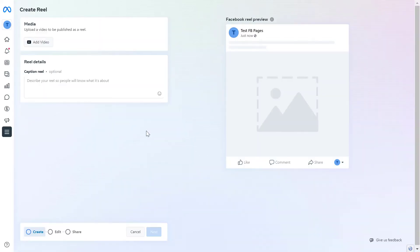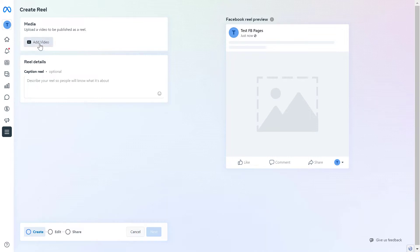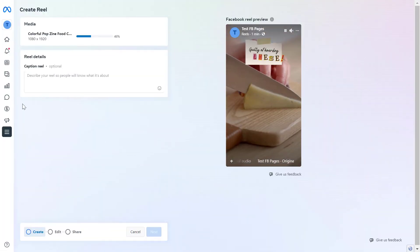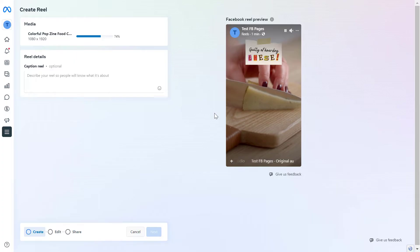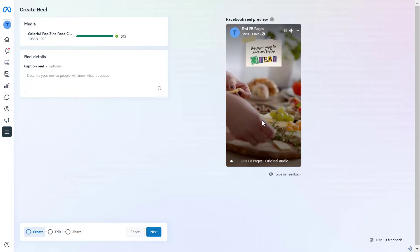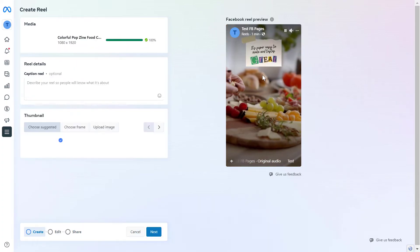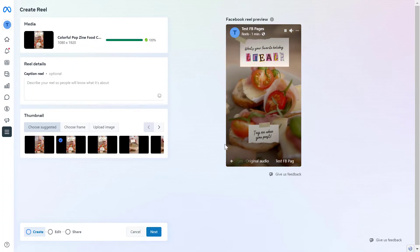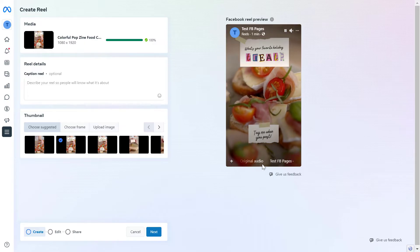If we click on create reel, we're going to be able to upload a video from our desktop computer. Click here, add video, and upload the video you want to use as a Facebook Reel. As you can see, the video will preview here. I have muted it so it's not annoying.